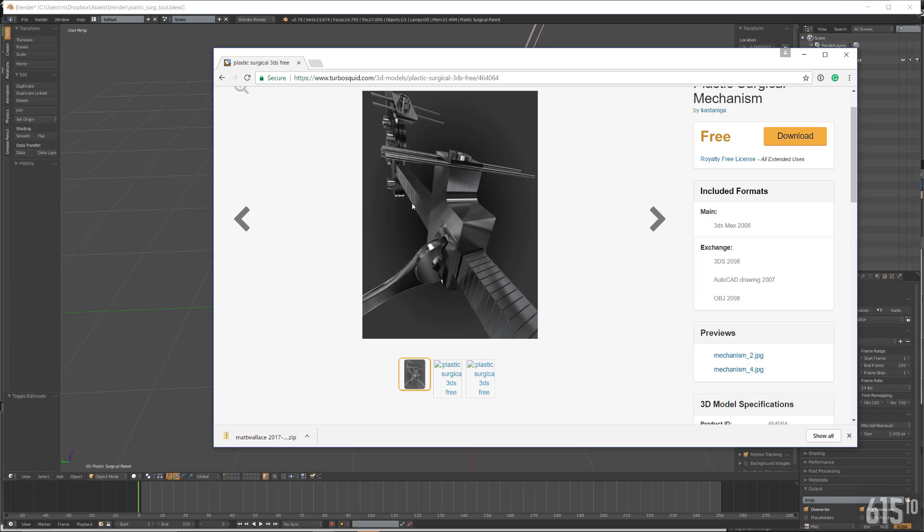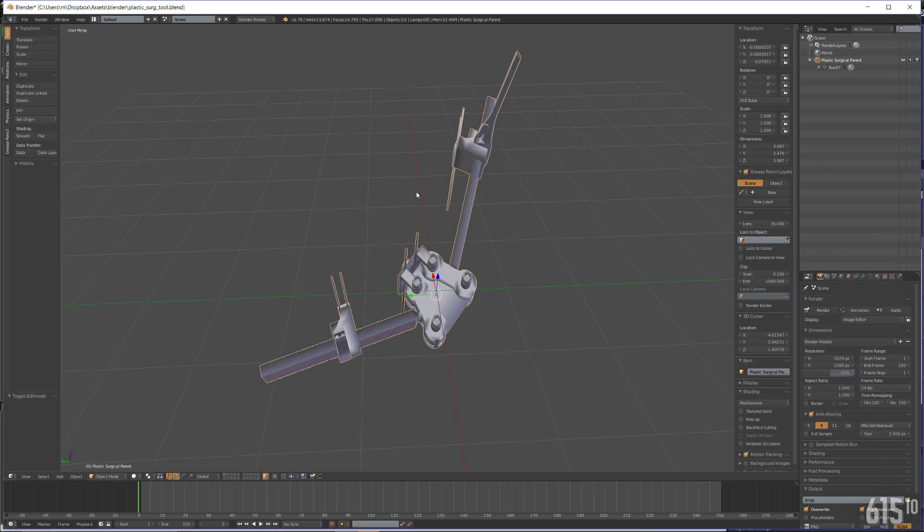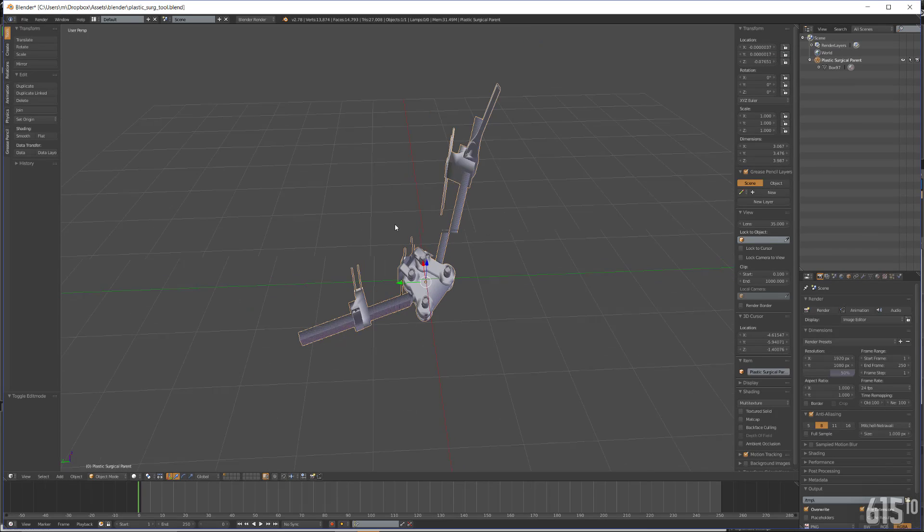It's just like a plastic surgical device of some sort. Not really sure what it is. It doesn't really matter at this point. This is all experimentation type stuff.